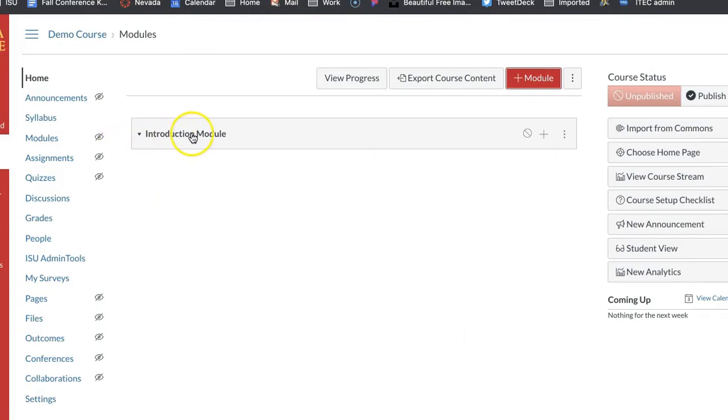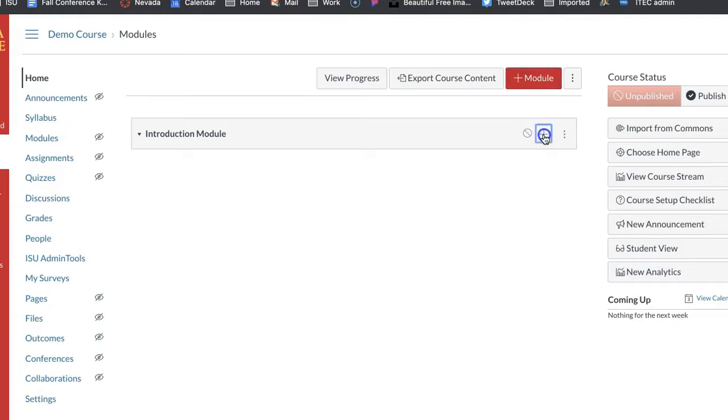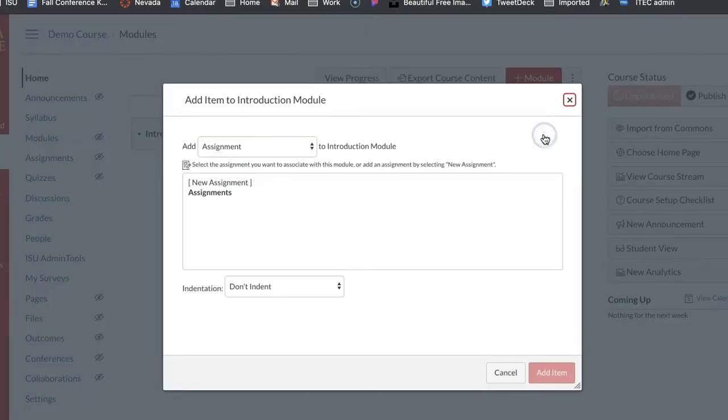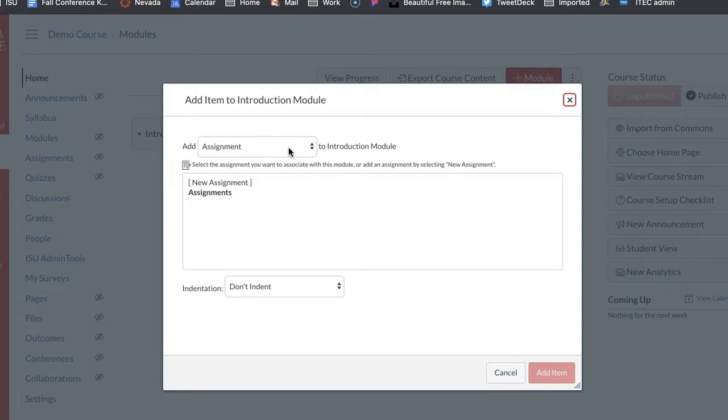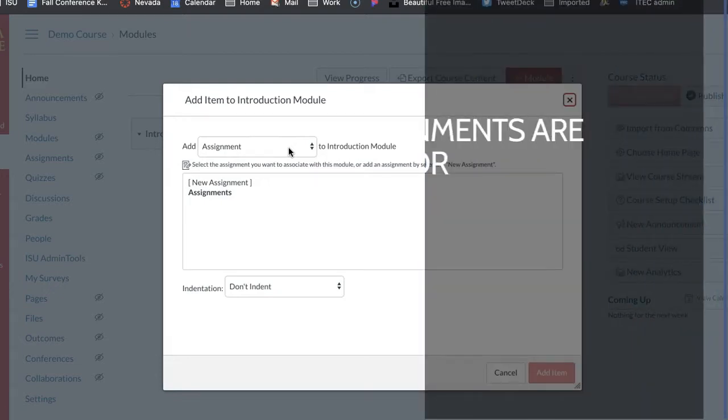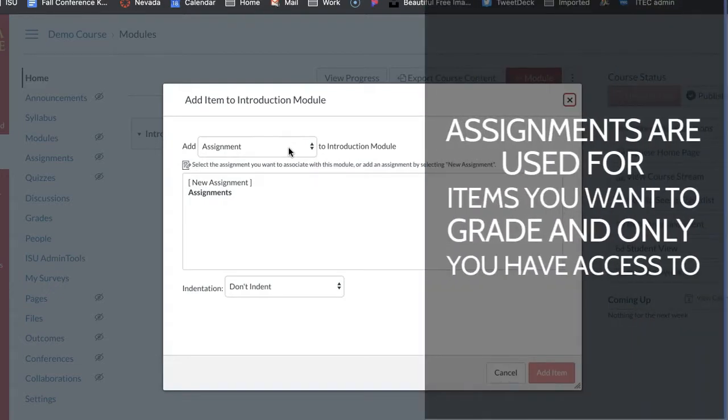In this introduction module you have to decide what type of piece you want to add to the course or into the module. So over in this right hand side you have this plus button. You have different options that you can add, so you can add an assignment. If you want to add an assignment, that would be one that you'd want your students to submit something or it's just going to give you the information. So I would not recommend an assignment for this because it's not going to have that peer interaction.